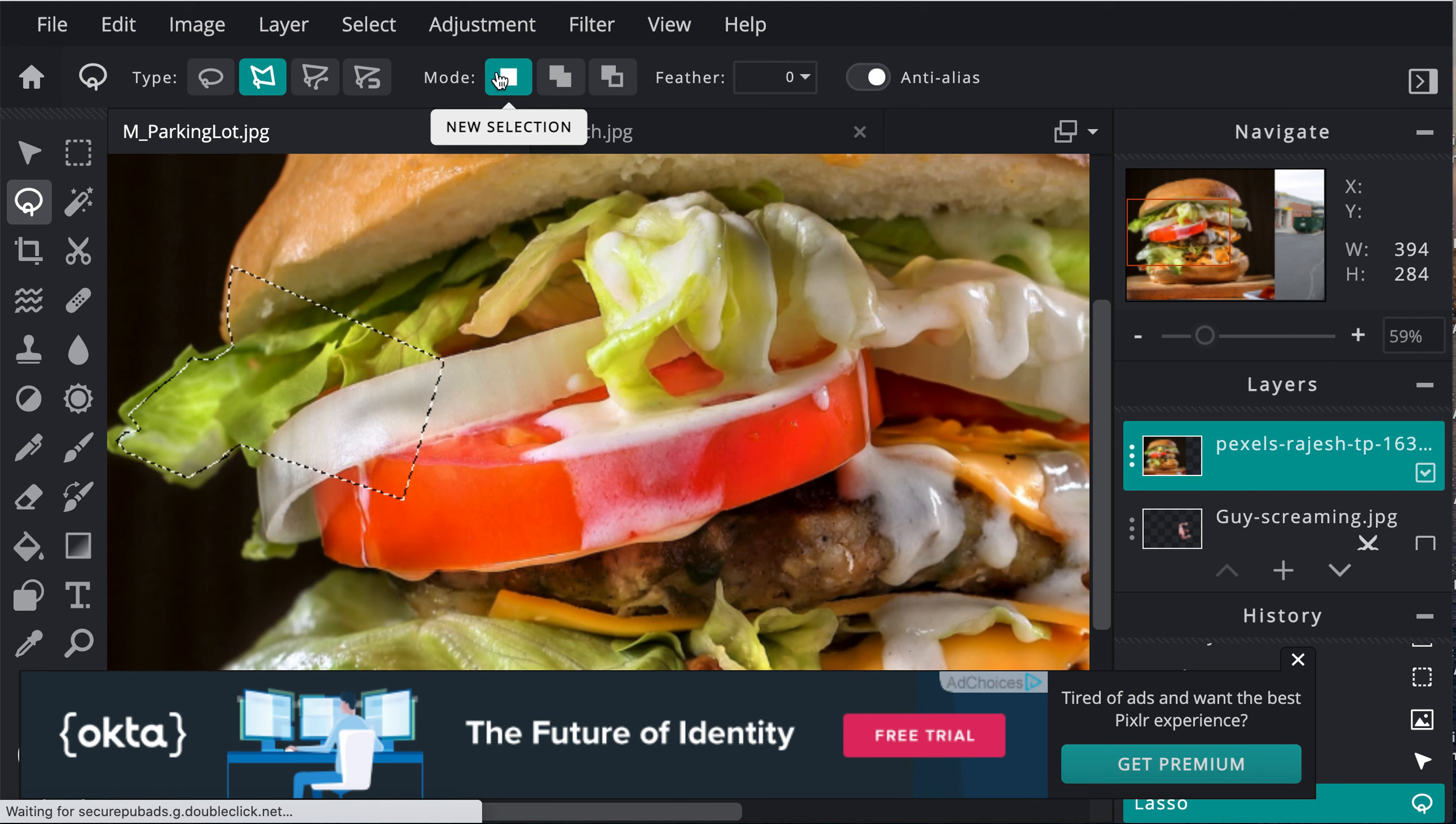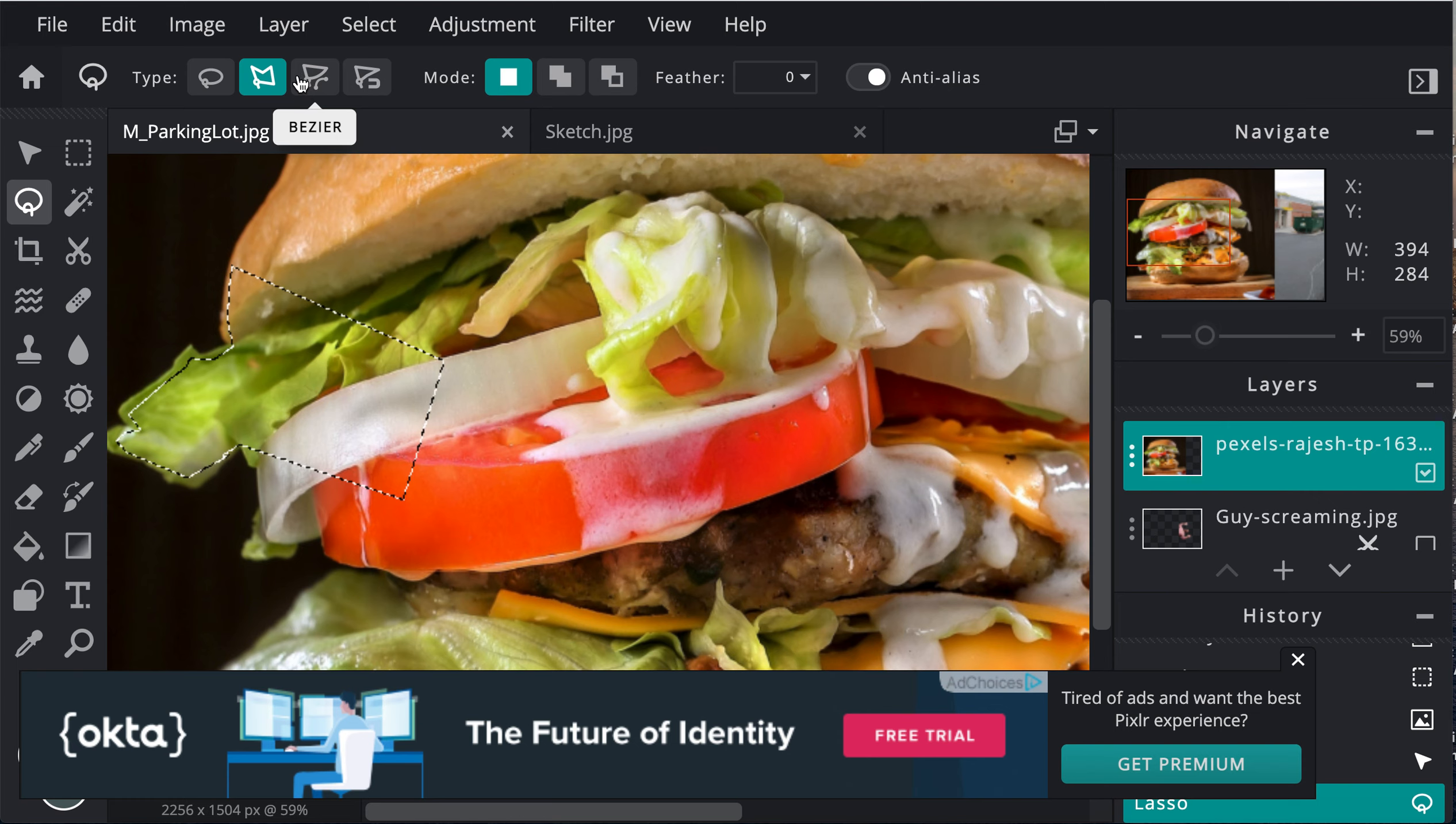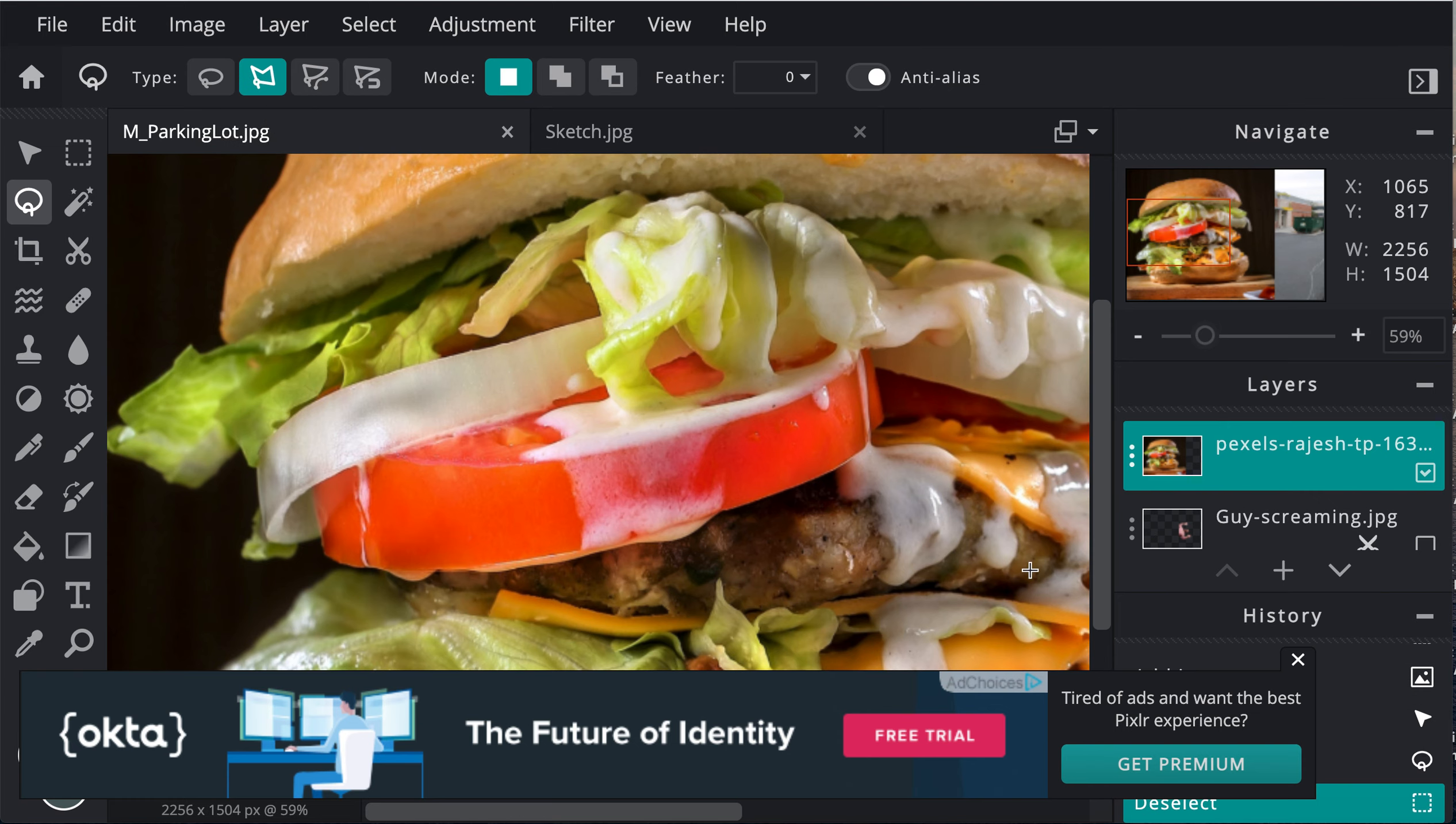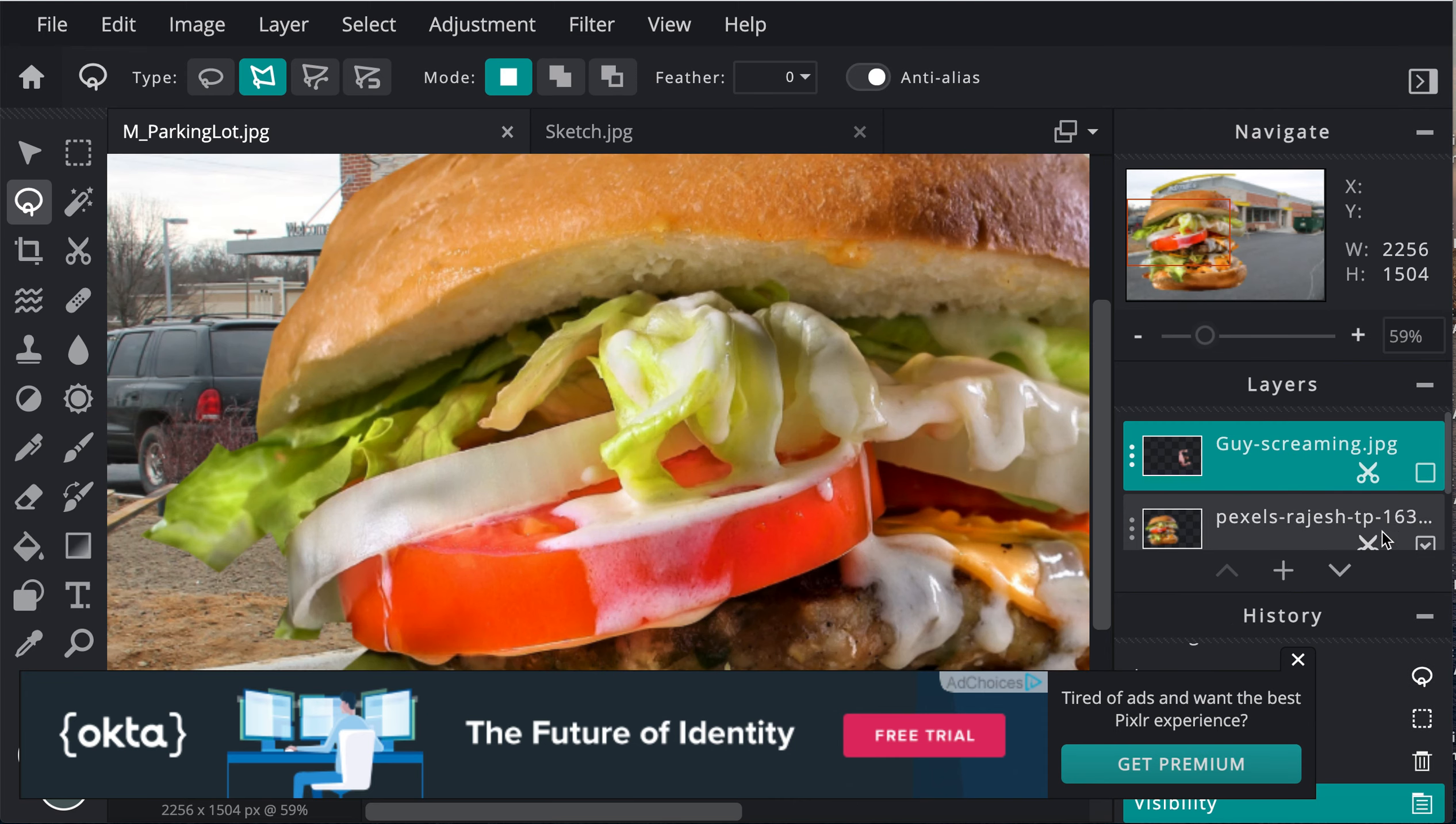Make sure that your mode is on new selection, not on any of these. Make sure you use the polygonal lasso. Let me delete this one and then I'll show you the one that I clipped out. There's mine.